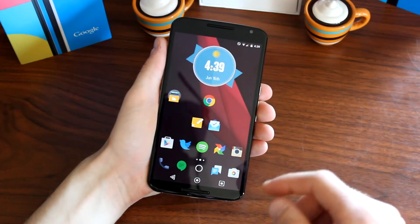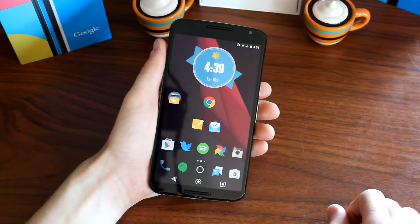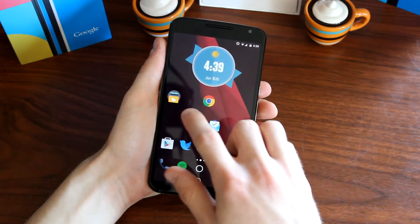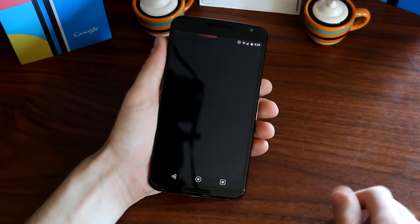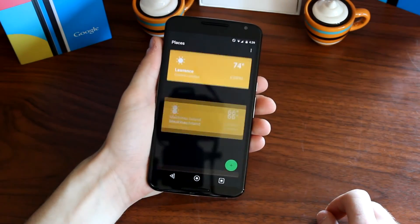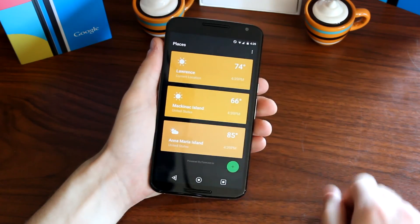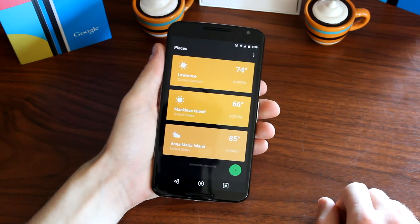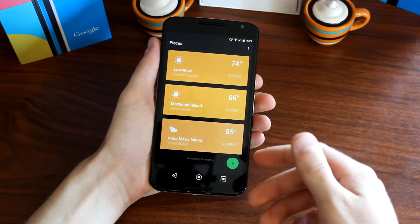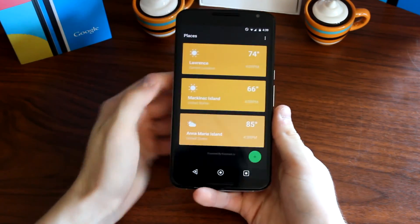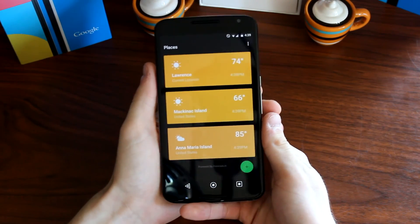Alright, so going into the first application on the list, we do have Weather Timeline. Weather Timeline is, as you would guess, a weather application, but the minute you boot it up you are presented with fantastic Material Design elements right here.